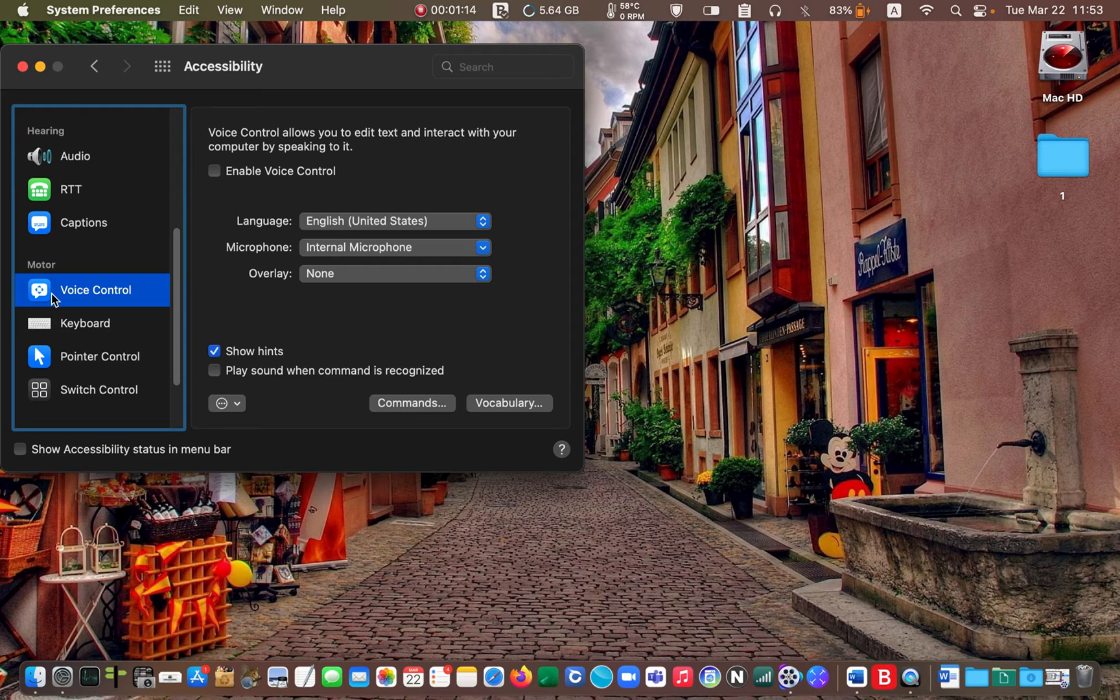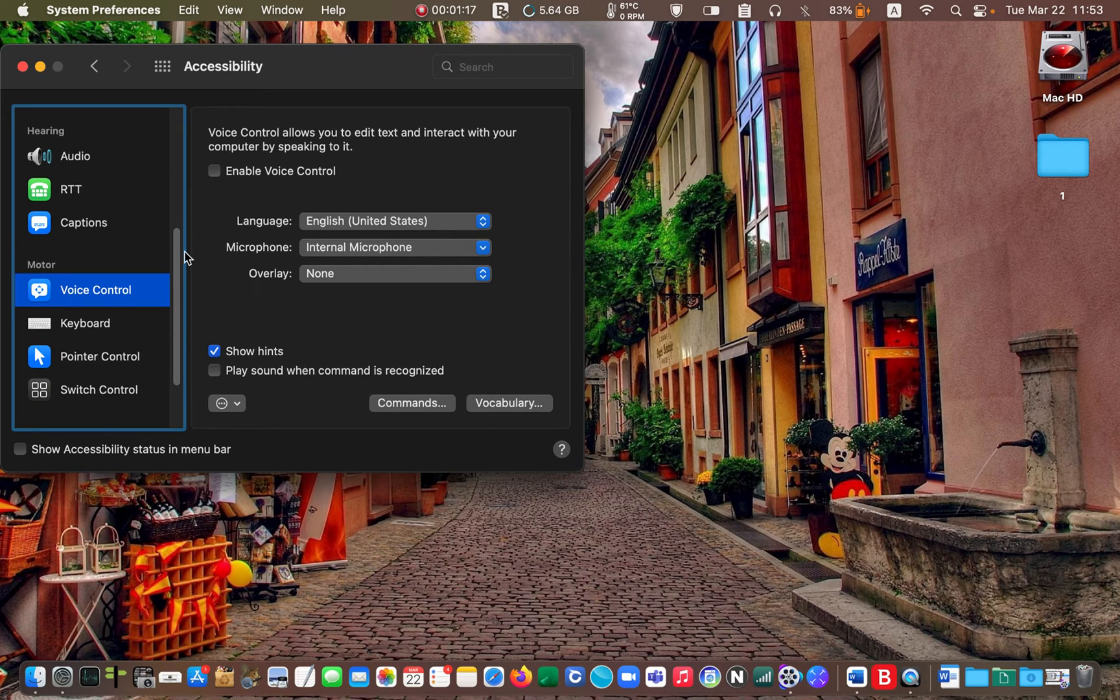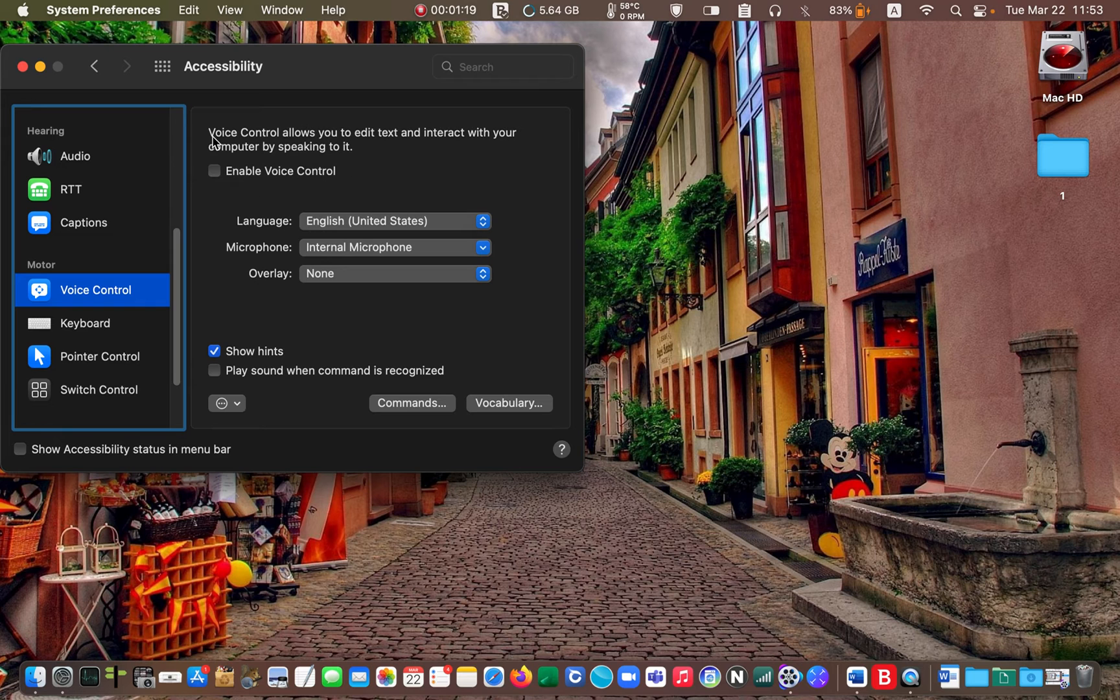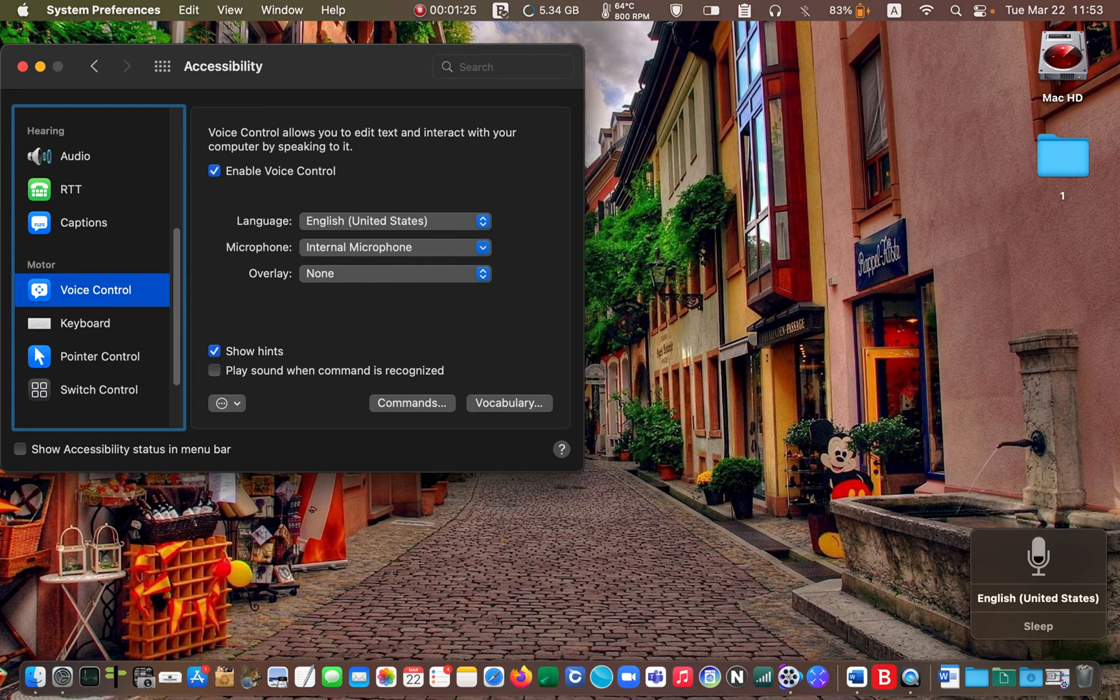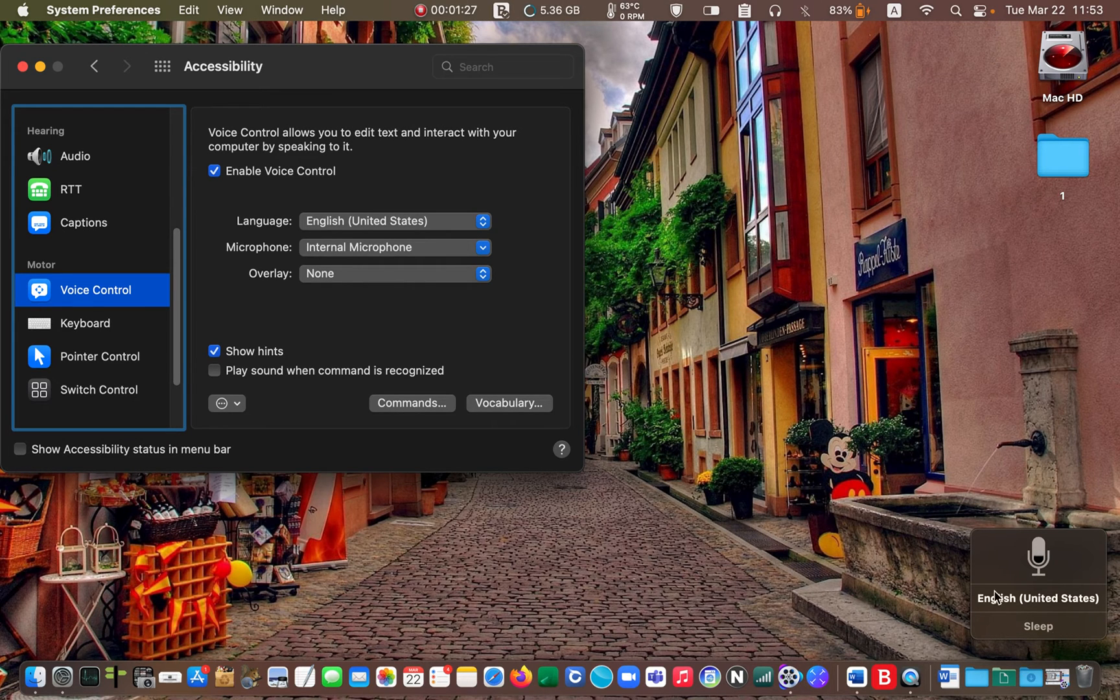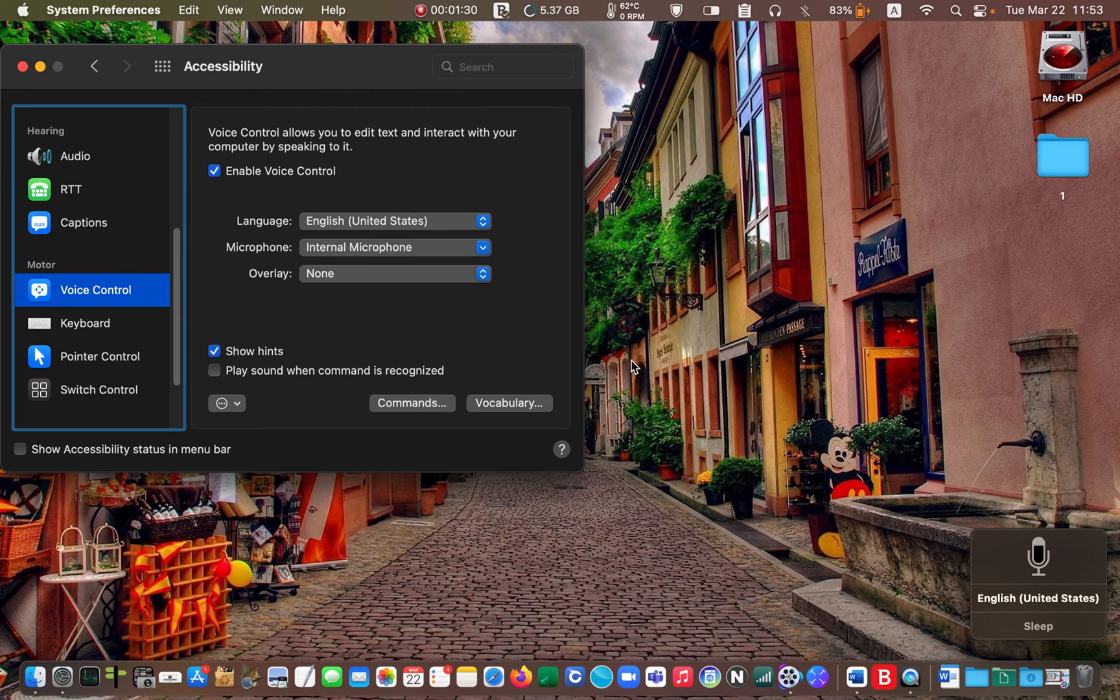Then check the box to enable the voice control tool. It will appear on your desktop. It is active now.